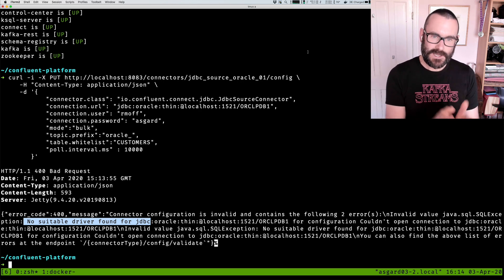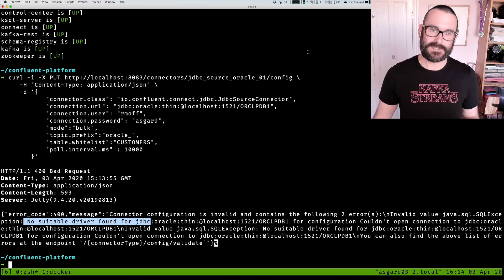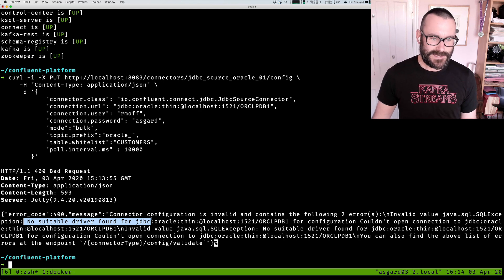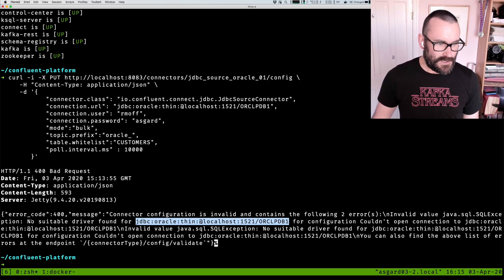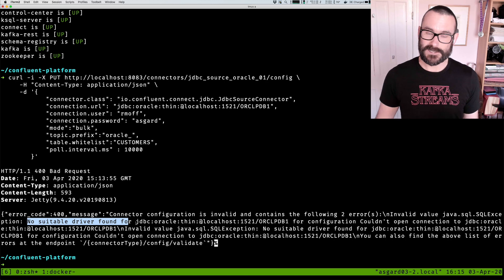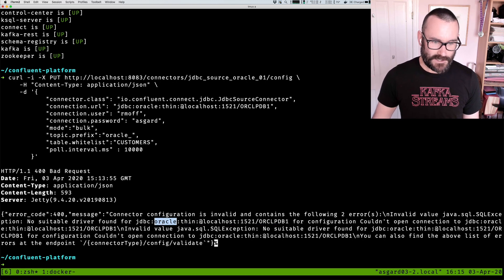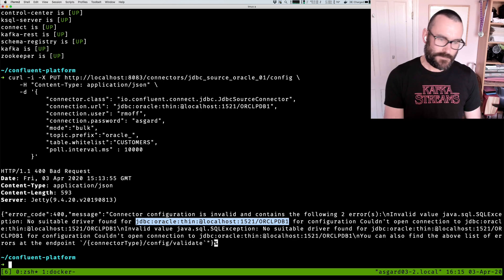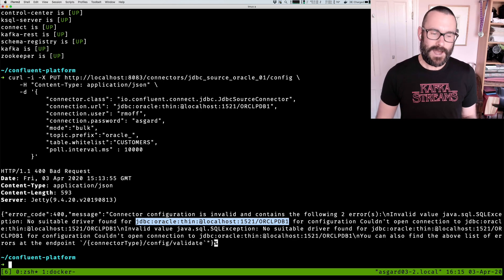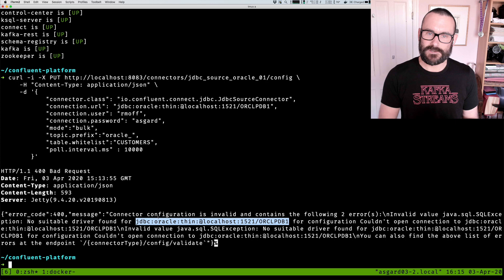I'm going to show you how to find that and do it very simply. But first, the other reason we could get this error, apart from not having the JDBC driver, is if we've misspecified the URL. The JDBC URL is saying it hasn't found a suitable driver for the URL specified. Here's a valid URL for a JDBC connection to Oracle - it's using the Thin driver. If I made a typo, putting "Oracl" without an A, or a zero instead of an O, I'd get the same "no suitable driver found" error because it couldn't parse that URL.